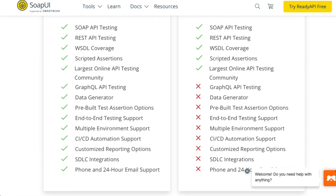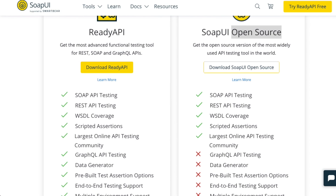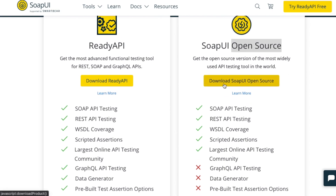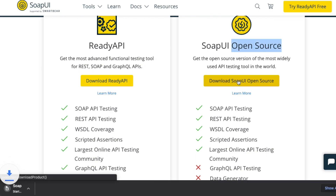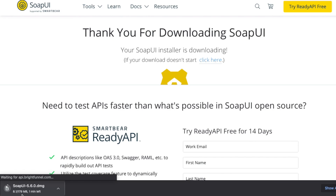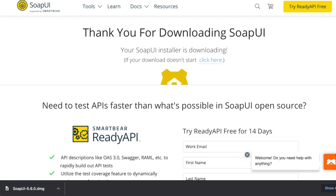SoapUI shows a comparison of features between Ready API (the paid version) and Open Source. We just need the Open Source version, so click that download button. The download will begin and you will see it progress at the bottom of the page — just wait a few seconds for it to finish.